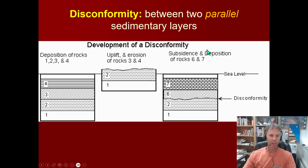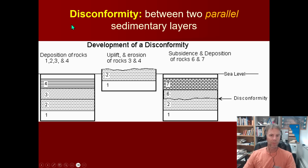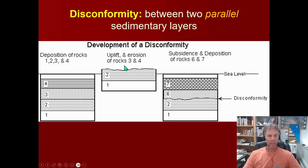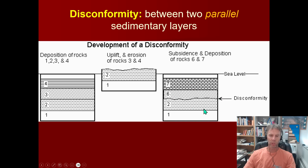Let's look at the three types of unconformities, and then do some quiz questions to see if you can name them. Our first type is probably the most simple: it's called a disconformity. We deposit four layers of rocks, uplift the whole stack, erode away layers three and four, then resume deposition. The key distinguishing trait of a disconformity is that the sedimentary rocks above and below the unconformity are parallel to each other.